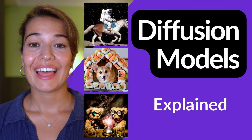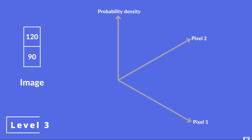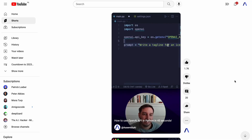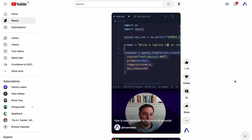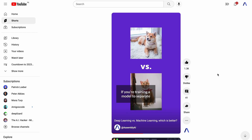The last video that did really well this year was 'Diffusion Models Explained in Four Difficulty Levels.' We made this video after realizing that many models released this year use diffusion models as a basis, so it makes sense to provide a reliable resource. On the short-form side, two videos were specifically liked by many: 'How to Use the OpenAI API in Python in 45 Seconds' and our comparison video between deep learning and traditional machine learning.